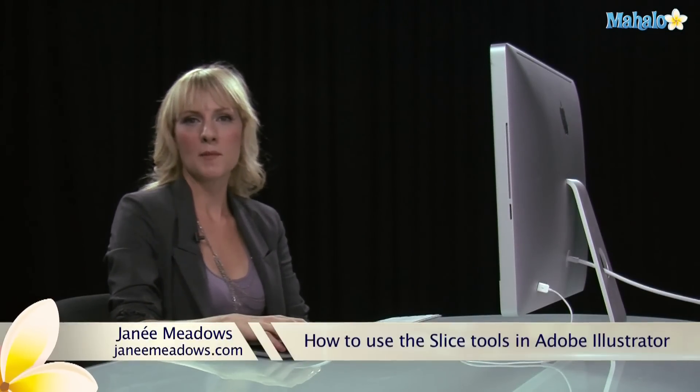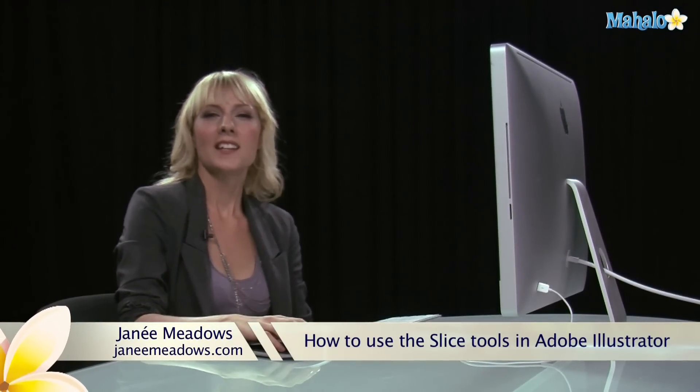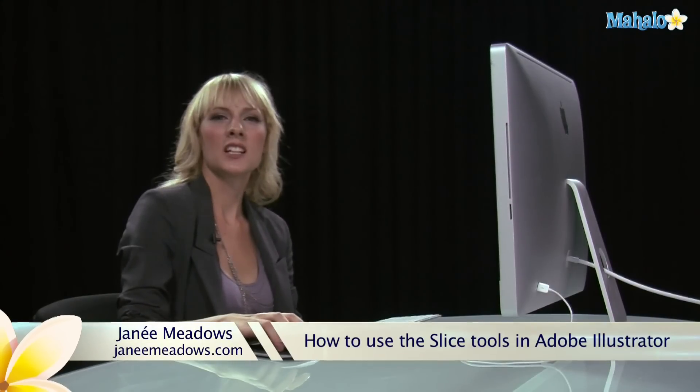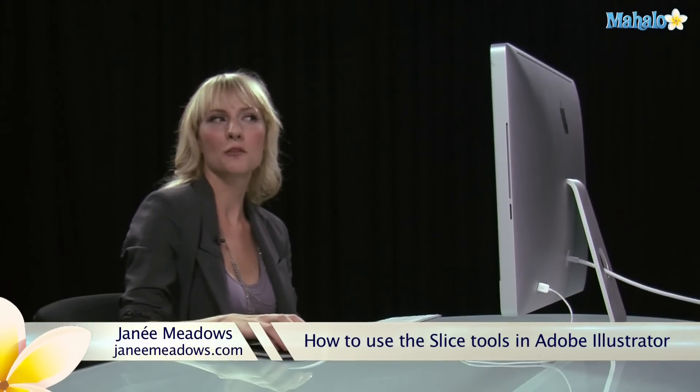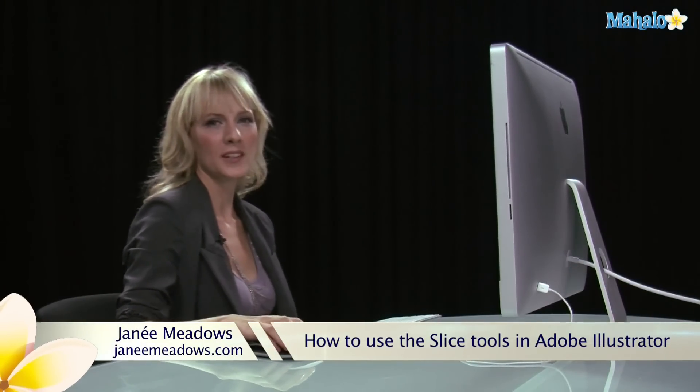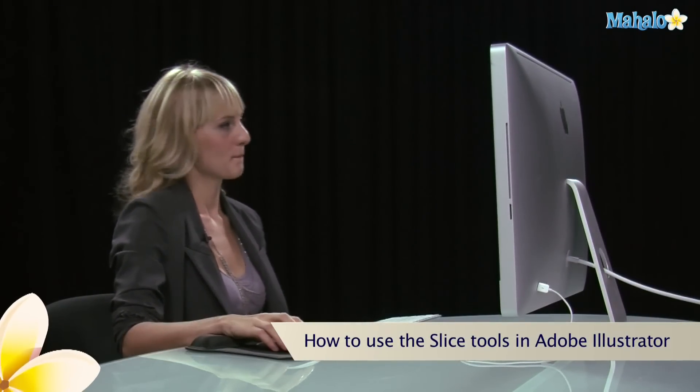Hi, I'm Janae Meadows of JanaeMeadows.com, and today I'm going to give you a little slice of life with the Slice Tool in Illustrator.